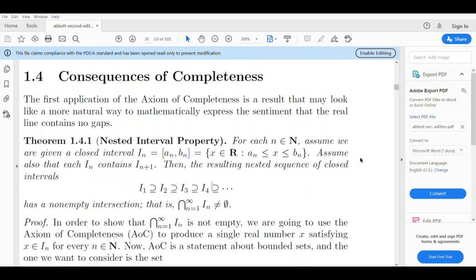Consider the open interval (-1/n, 1/n). For n = 1, 2, 3, ..., we get: (-1, 1), then (-1/2, 1/2), then (-1/3, 1/3), then (-1/4, 1/4). The intersection of all these open intervals contains only the single element 0.